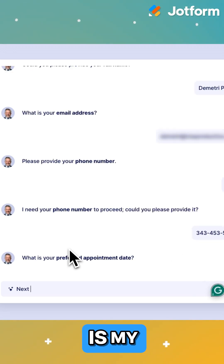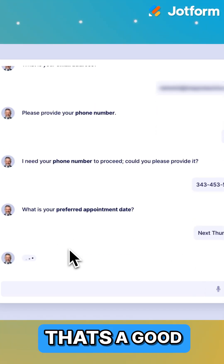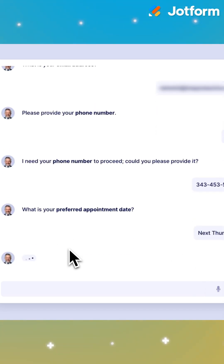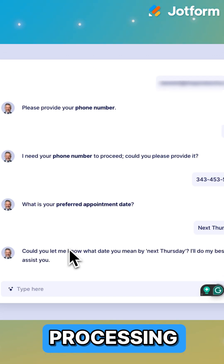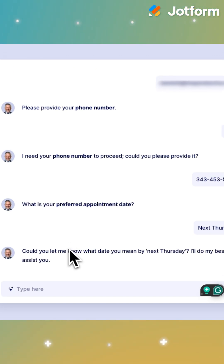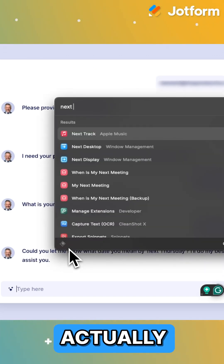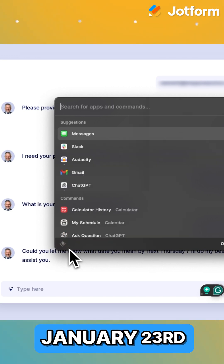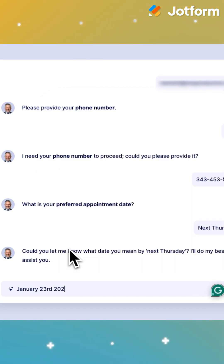Next Thursday is my preferred appointment date. That's a good question. I like that this is natural language processing. Could you let me know what you mean by next Thursday? So the next Thursday's date is actually January 23rd, 2025.